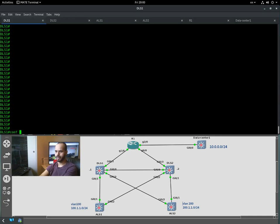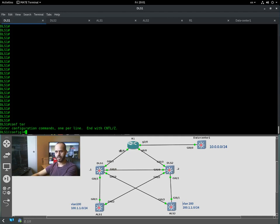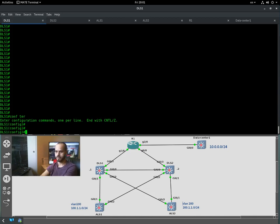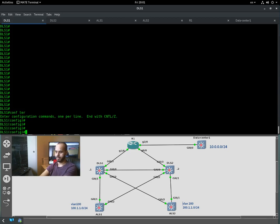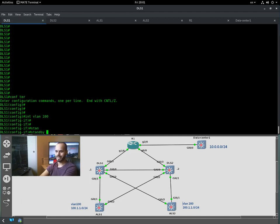To configure HSRP we need to go into the VLAN interface. We have a couple of VLANs created: VLAN 100 on this side and VLAN 200 on this side. VLANs 100 and 200 are created on both distribution layer switches, but VLAN 100 is only on access layer switch 1 and VLAN 200 is on access layer switch 2. For demonstration purposes we are going to use VLAN 100.